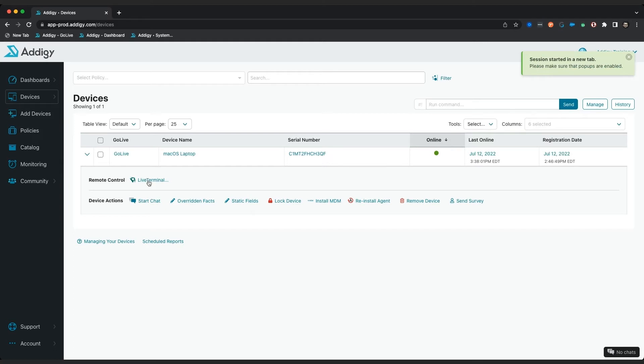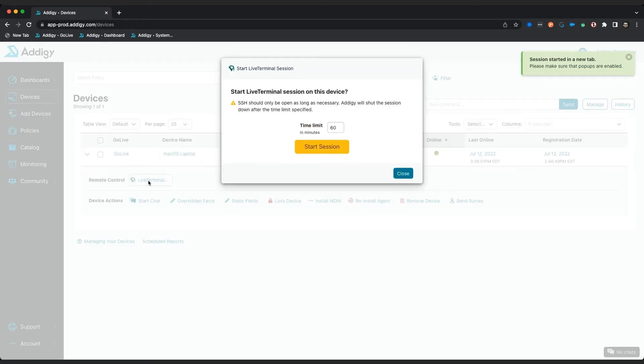So I'm going to click on live terminal right here. I'm going to start a session. I can choose the time and minute for the limit of the session. In this case it's 60.